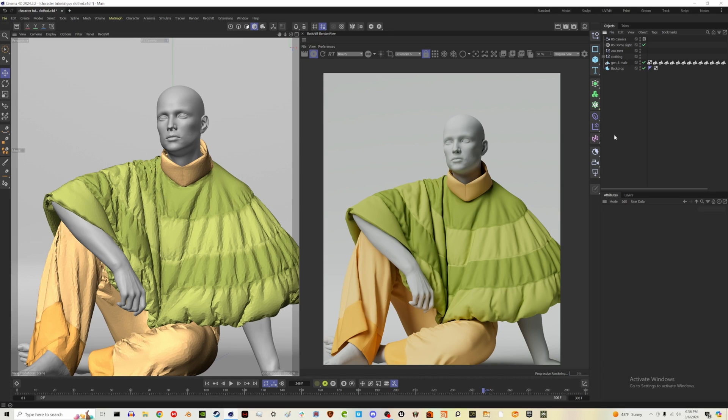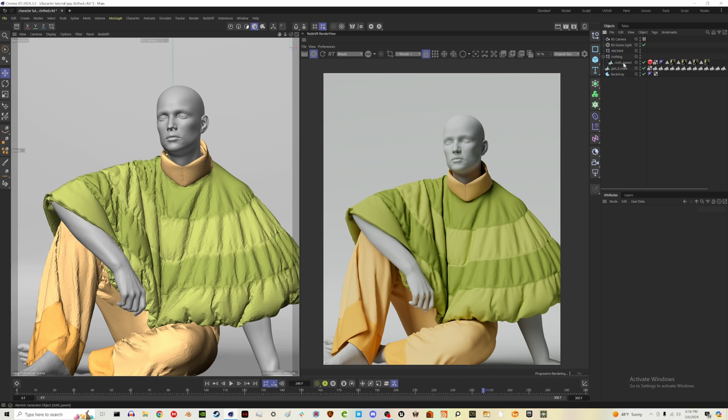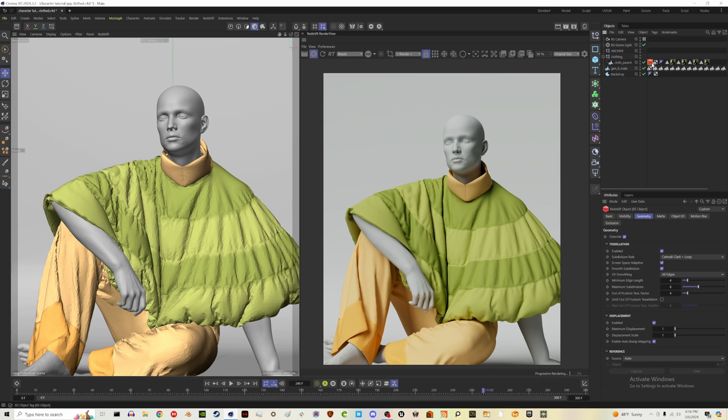Alright y'all, so we have our clothing in place and we have our character, and now it's time to add some hair. So I've also organized my scene a little bit. I added a null that I named clothing and I just put our clothes in there. I also added the redshift render tag and turned on geometries override and their tessellation and displacement.